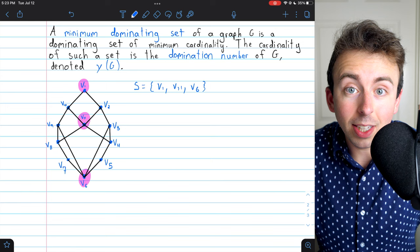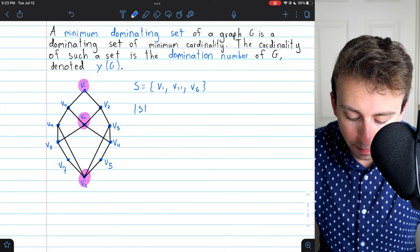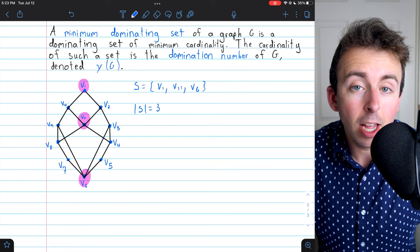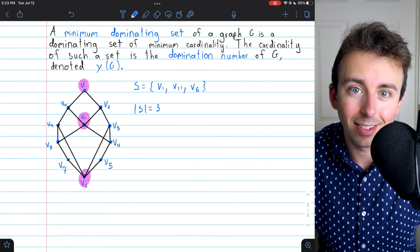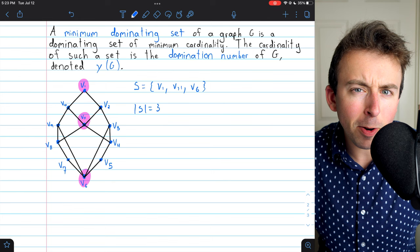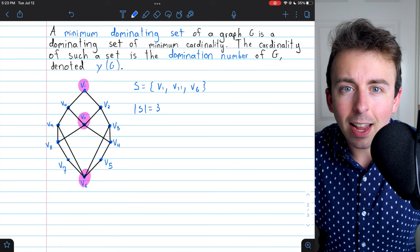Its cardinality is equal to 3. I'm claiming this is a minimum dominating set, but I haven't verified it yet. The domination number of this graph will have to be no greater than 3, since three vertices are sufficient to dominate the whole graph. But are three vertices necessary? Could we possibly dominate this graph with two vertices? We can reason our way to conclude that would be impossible.